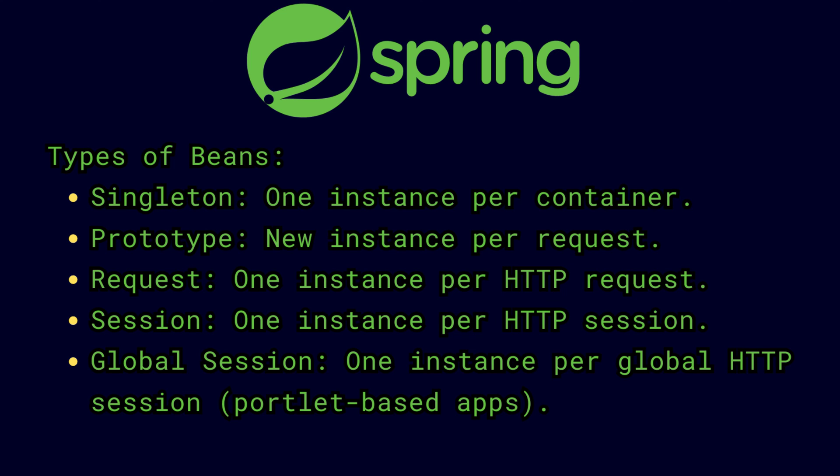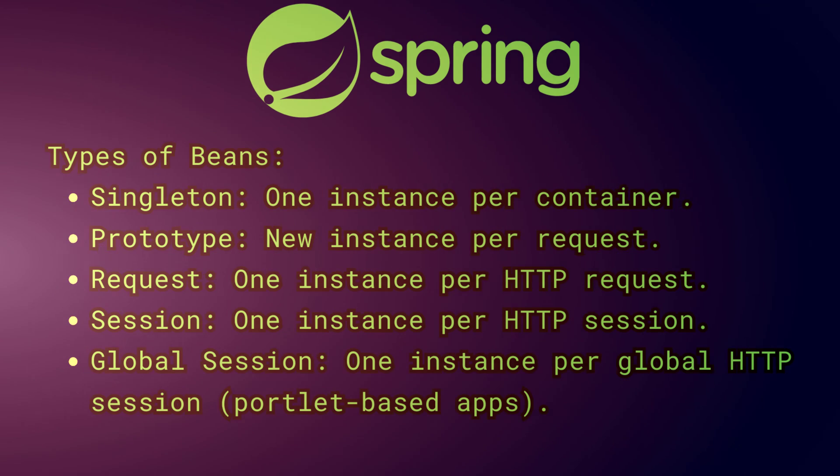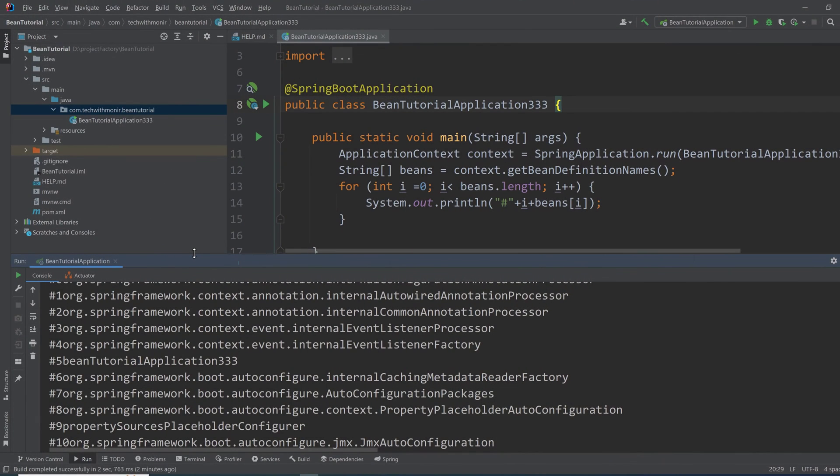Then every time an instance of that bean is requested for use, a new instance will be created and passed to that requester instead of one instance throughout the application. So that is a topic for another day.